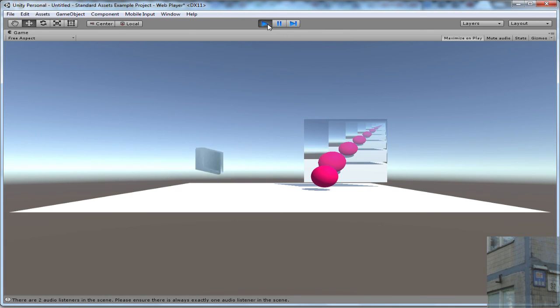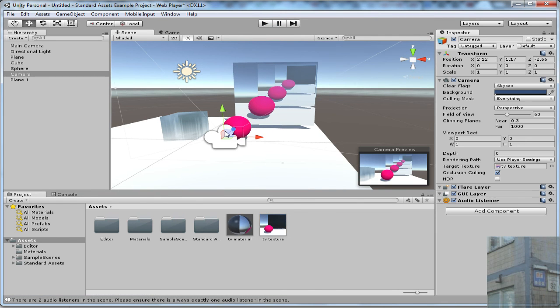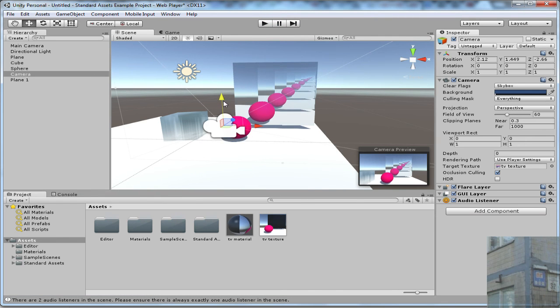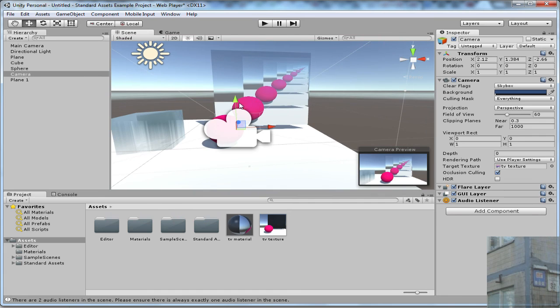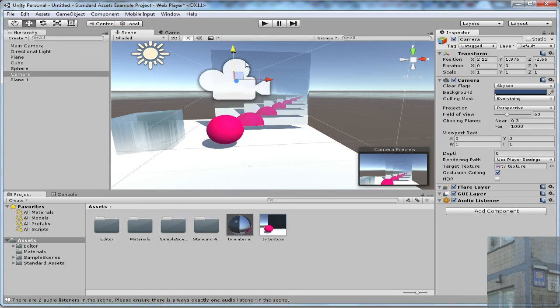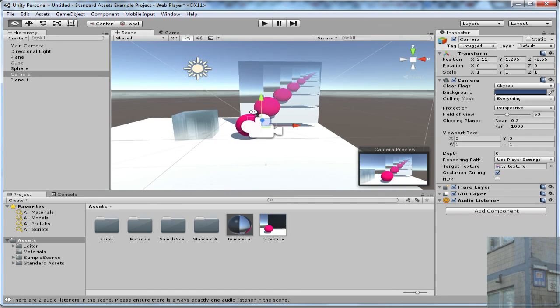So yeah guys, I hope this video helped you to have your TV screen in your game or mirror. Yeah, have a good time and bye bye.